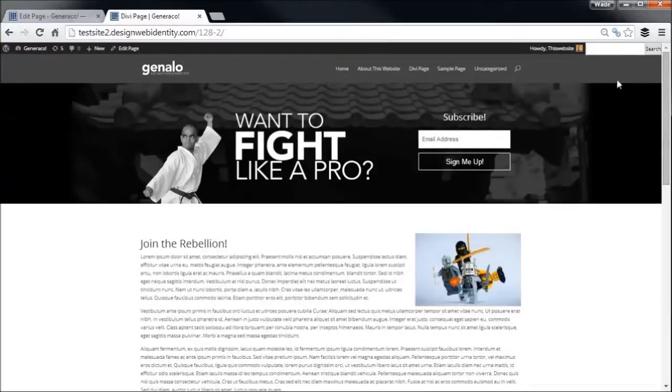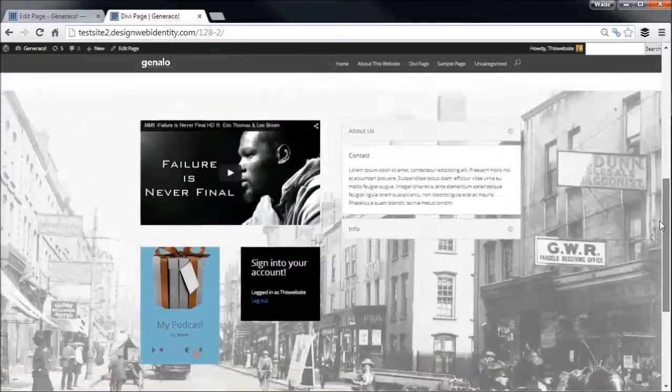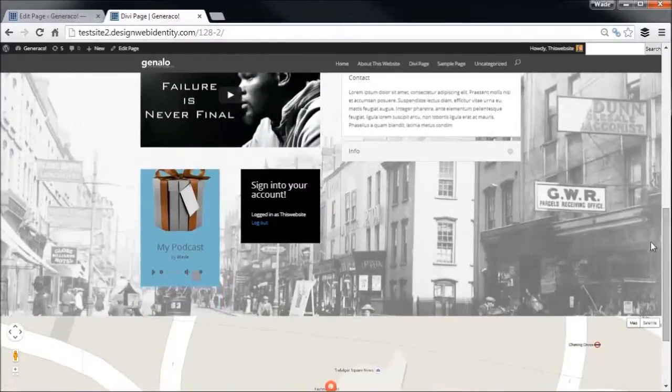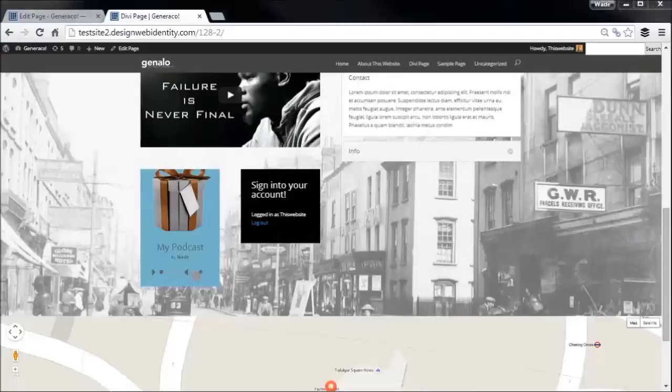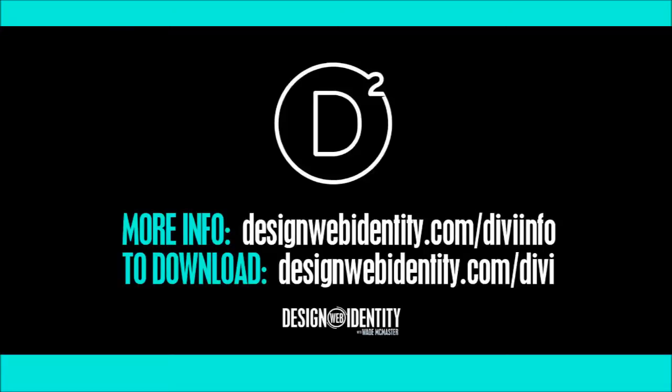We're going to look at a few more, probably not so common elements that you can use on your website. So in our final video we'll be going through some more of those modules, just to finish having a look through what are some of the most eye-catching and awesome features the Divi theme has.